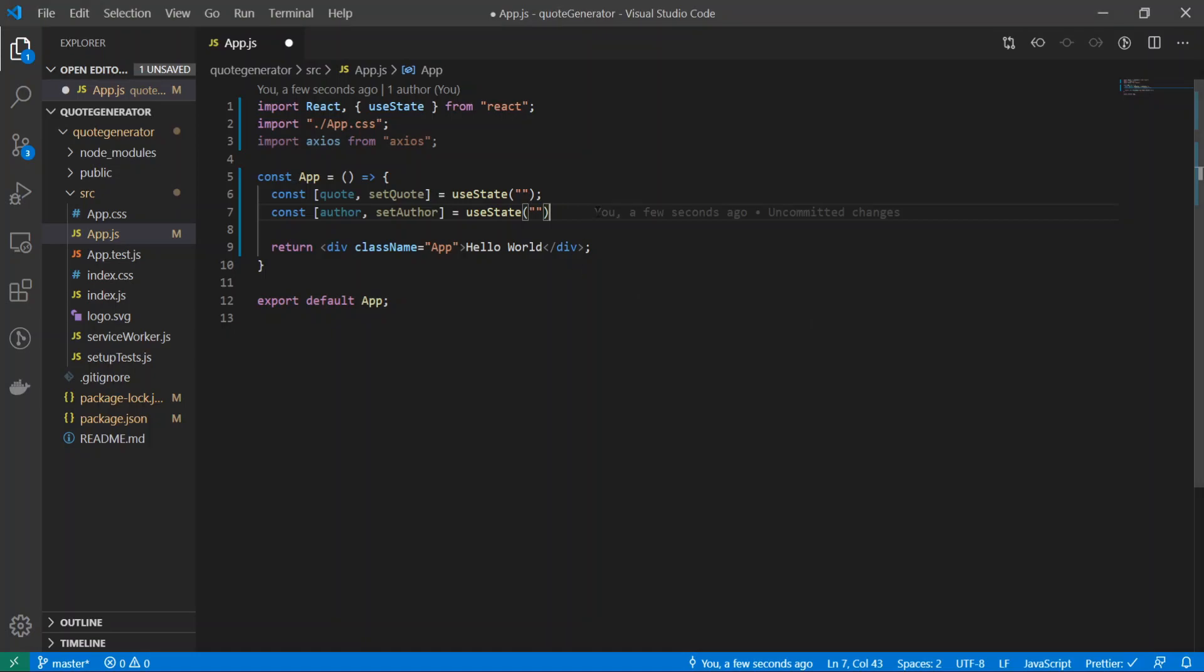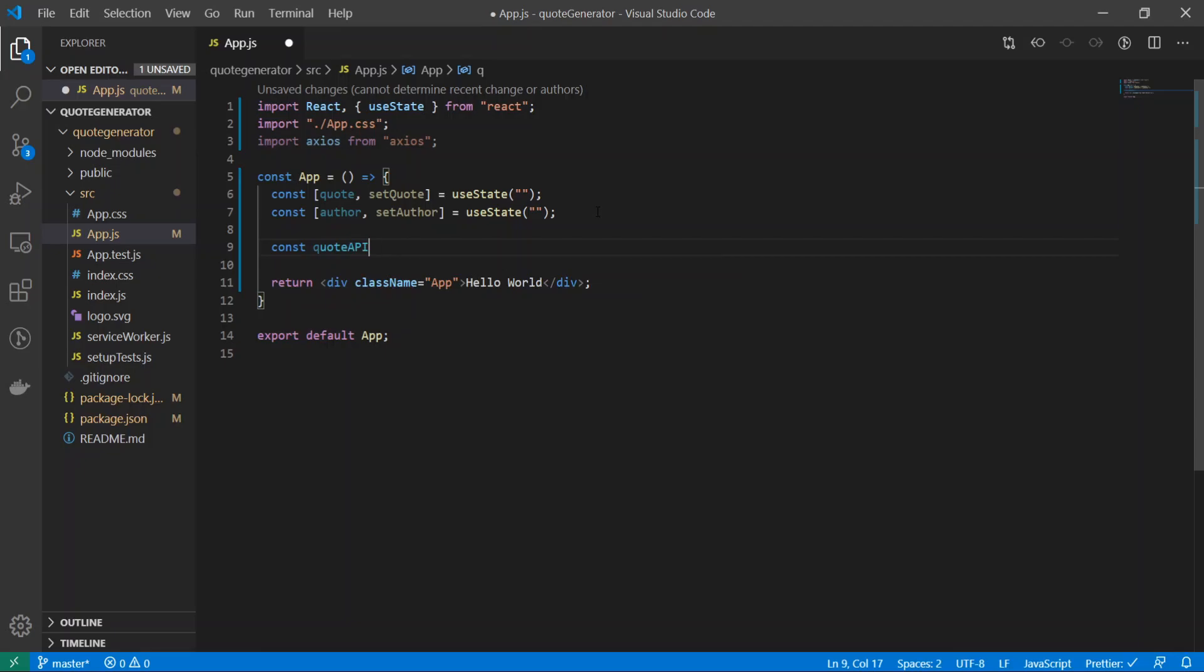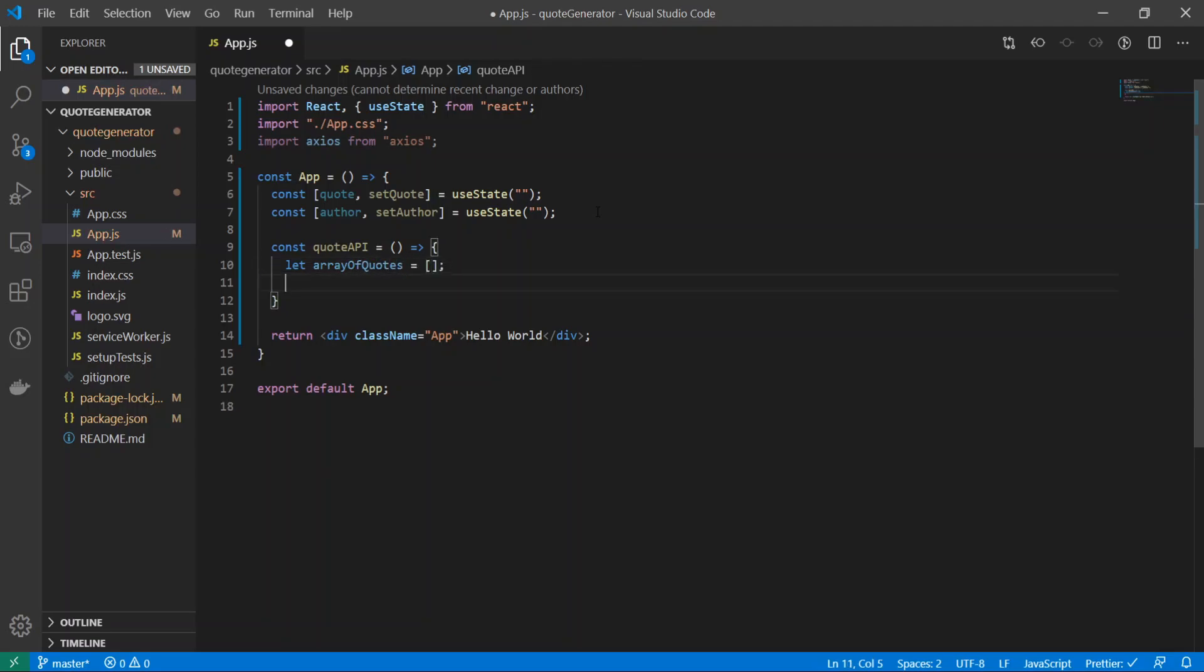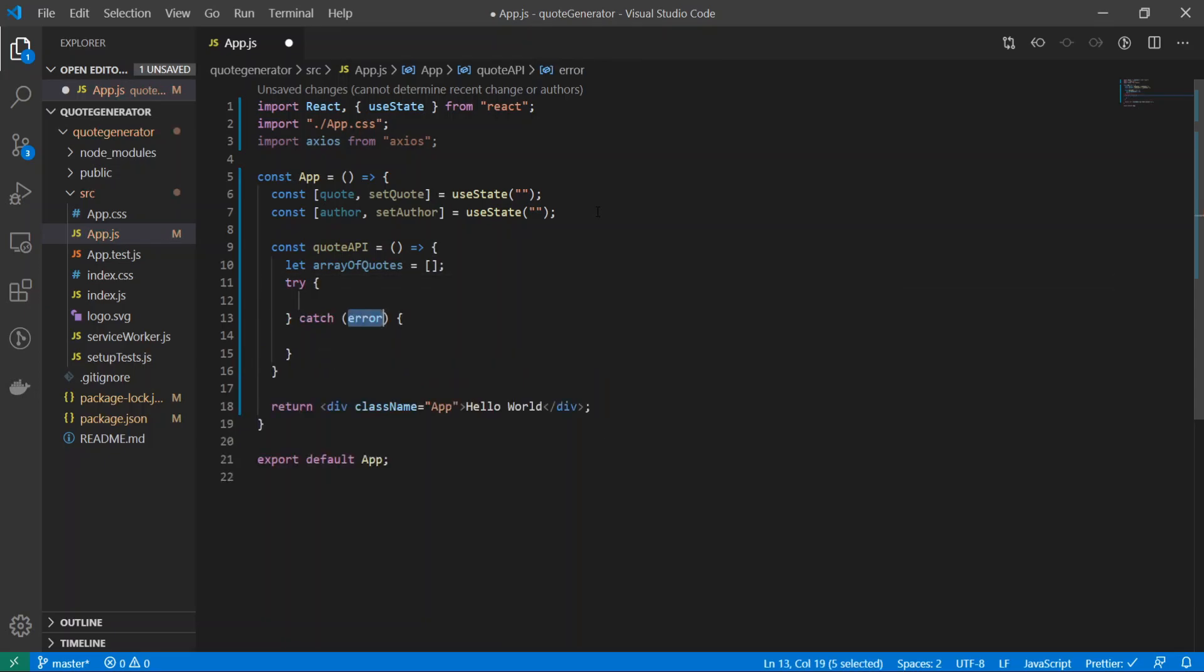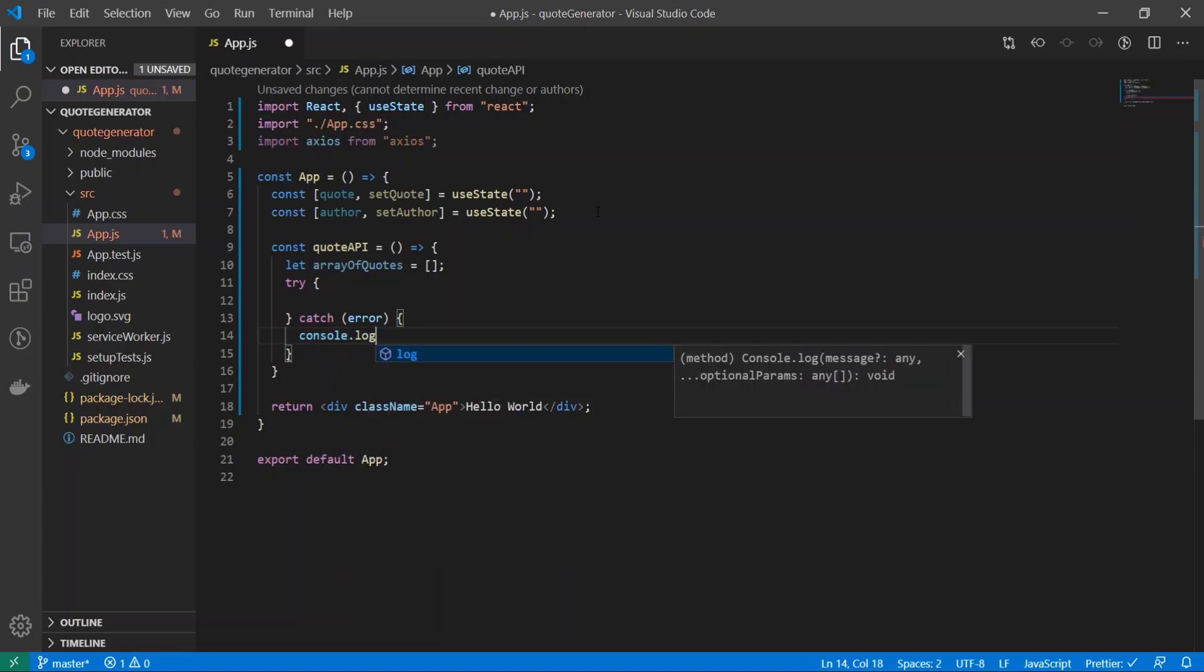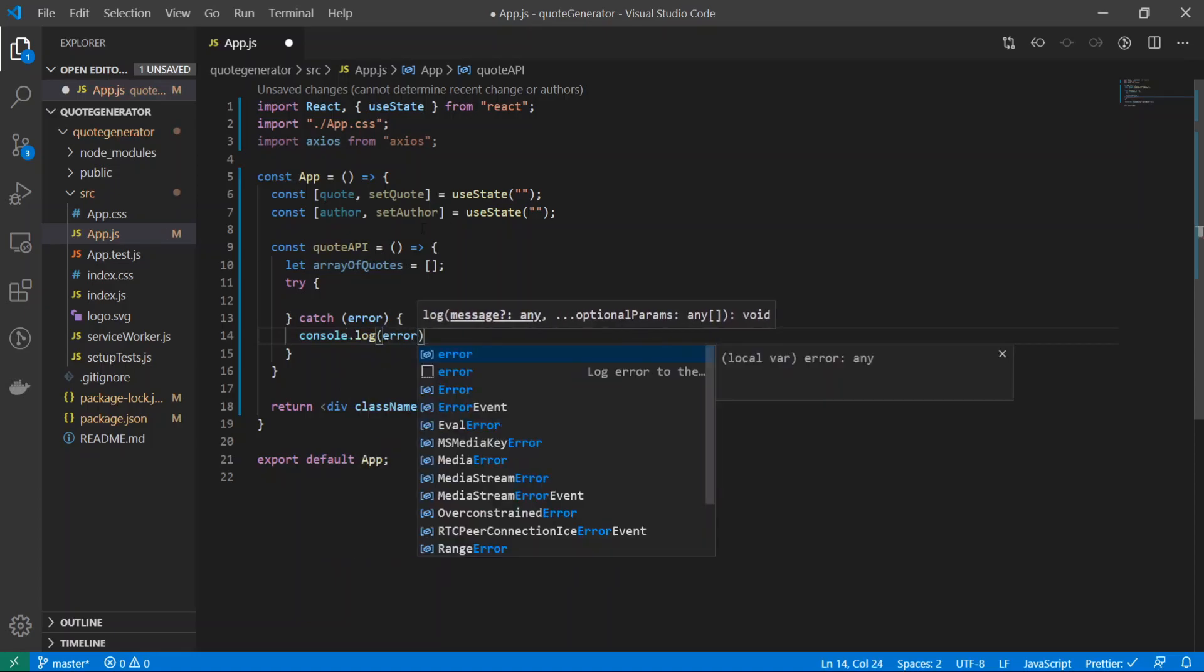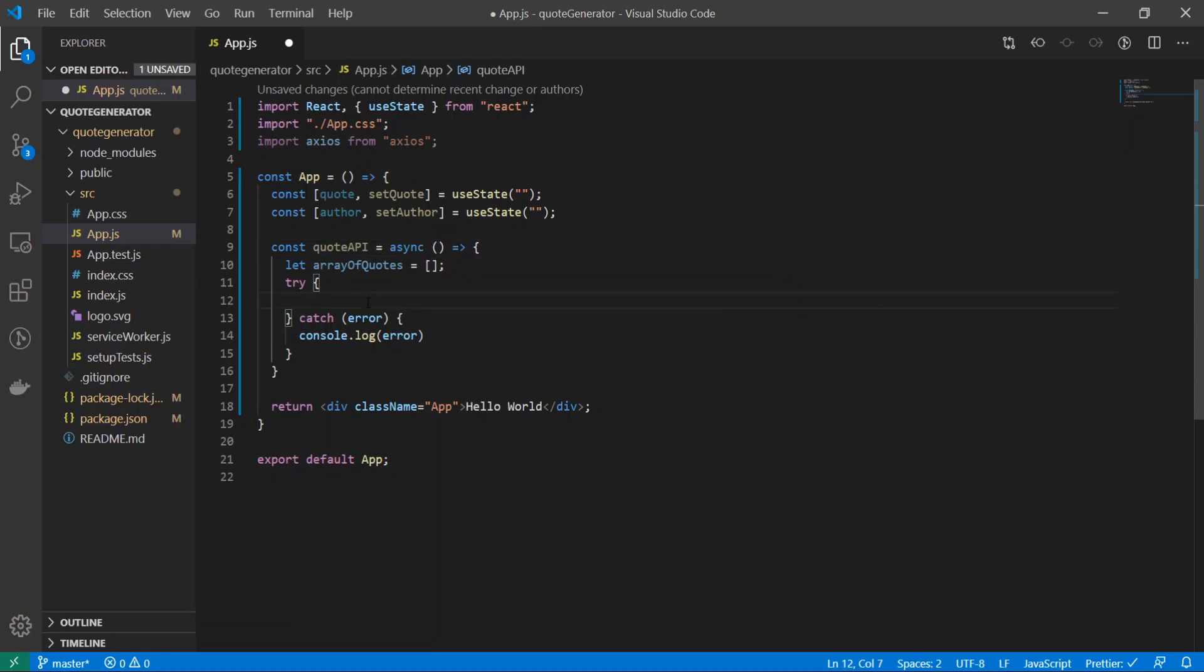Right underneath this useState, I will do const quoteAPI. Inside of here I will do let array of quotes is equal to empty array, and I'll do try-catch block. Console.log error and I also add an async right here, forgot to do that.